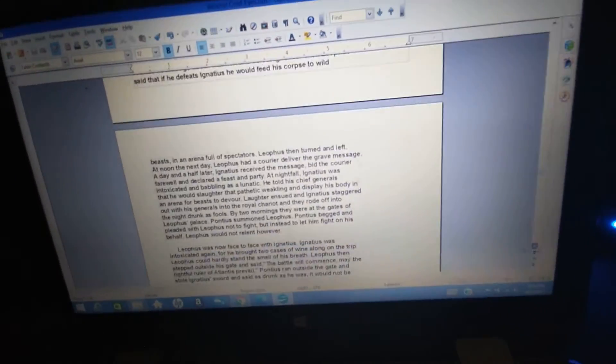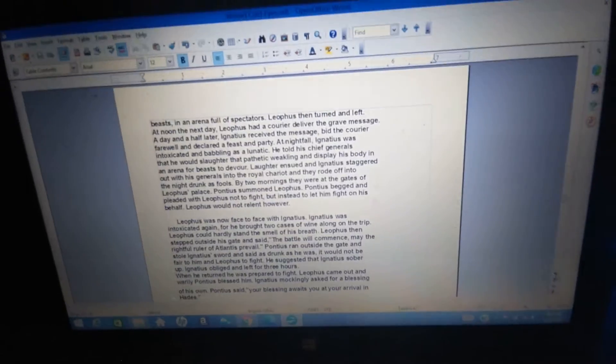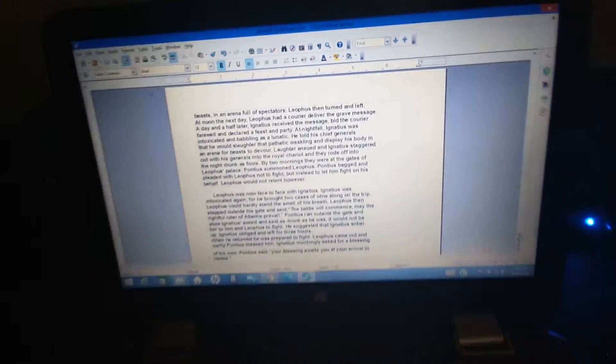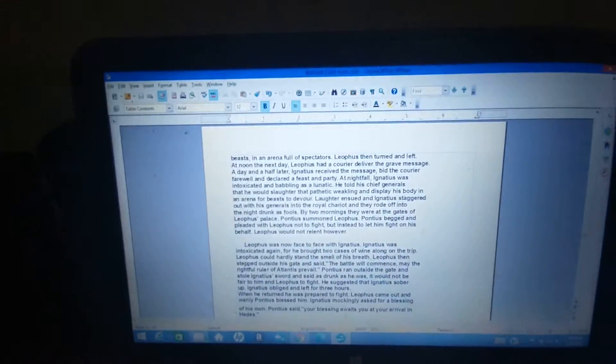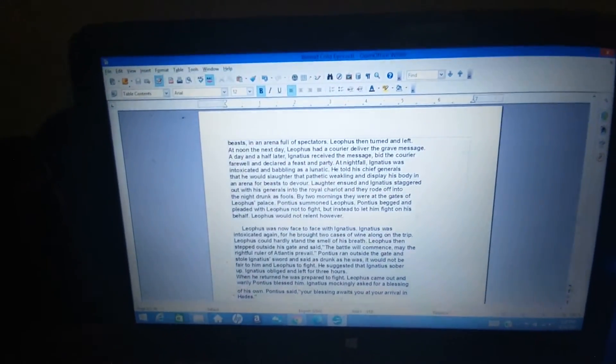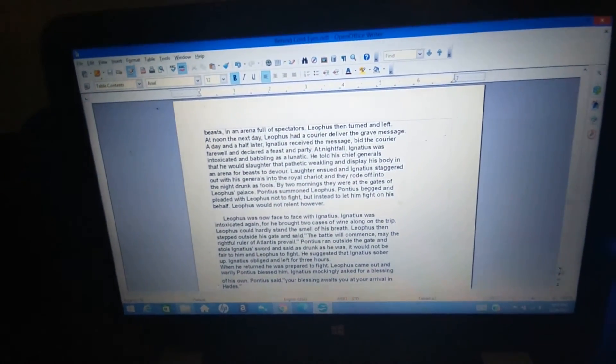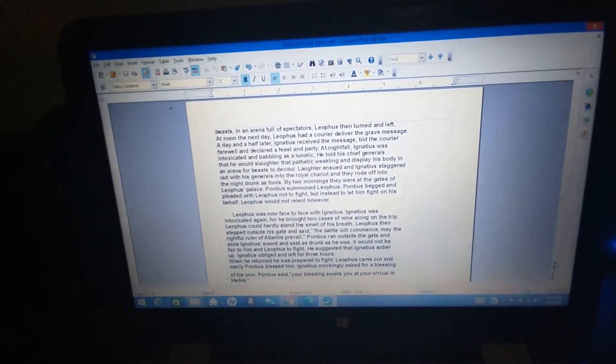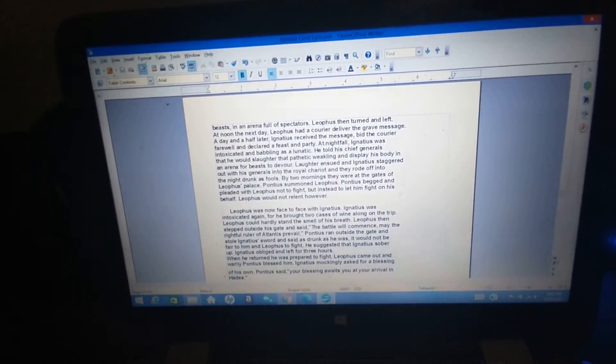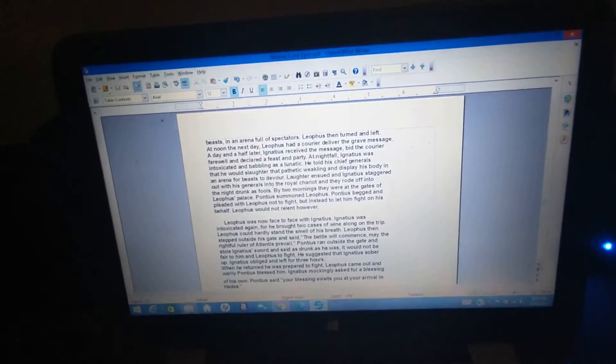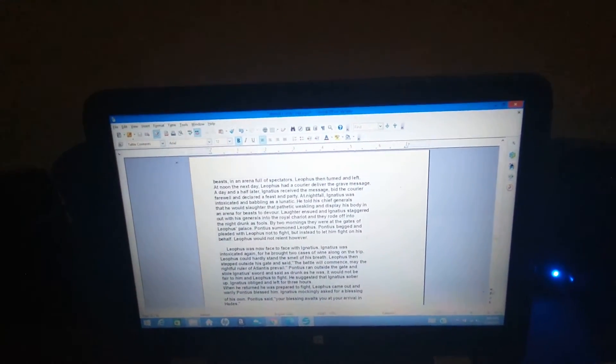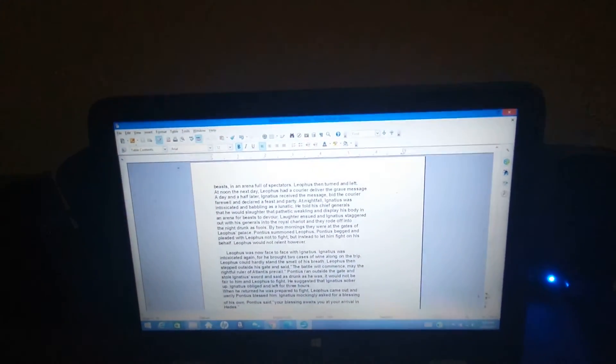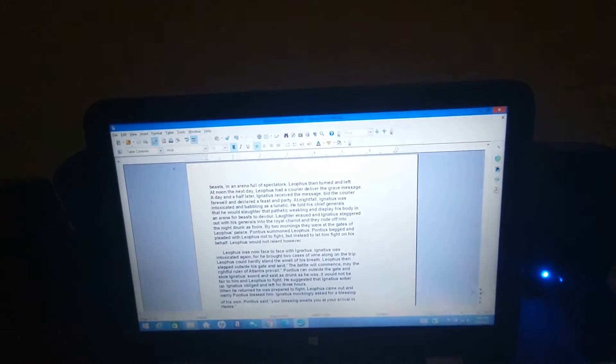In an arena full of spectators, Liathos then turned and left. At noon the next day, Liathos sent a courier to deliver the grave message. A day and a half later, Ignatius received the message and bid the courier farewell and declared a feast and party.